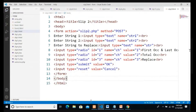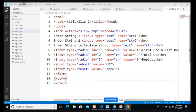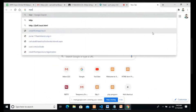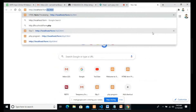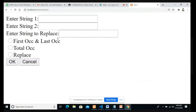I save the program. The file name is slip2.html and the folder name is form. I go to the browser and type http://localhost/form/slip2.html and press Enter. The form shows three text boxes for String 1, String 2, and String to Replace, three radio buttons for first occurrence, total occurrence, and replace, plus OK and Cancel buttons.